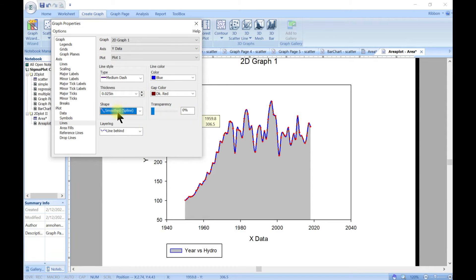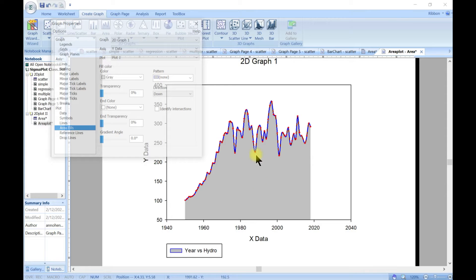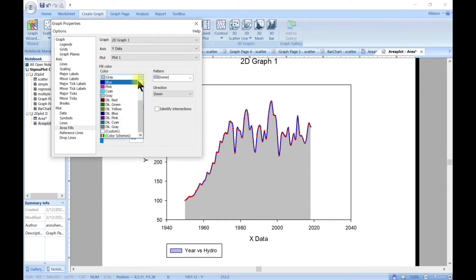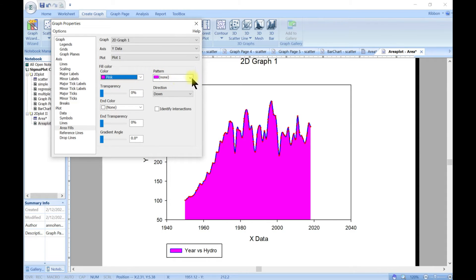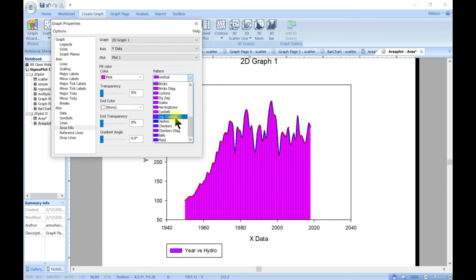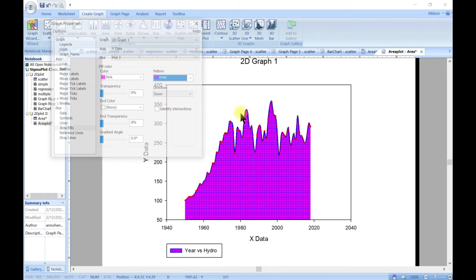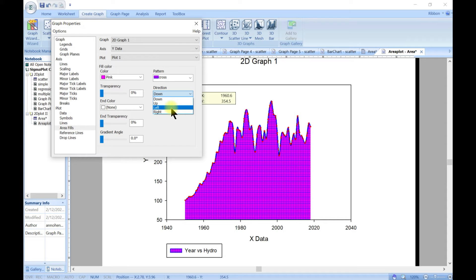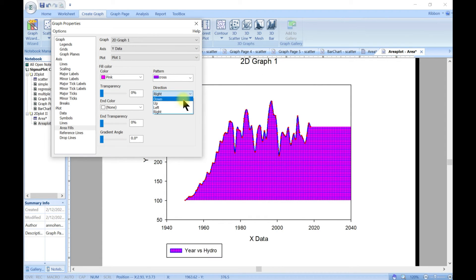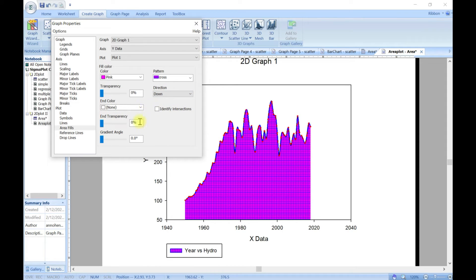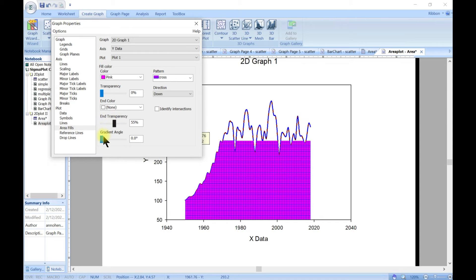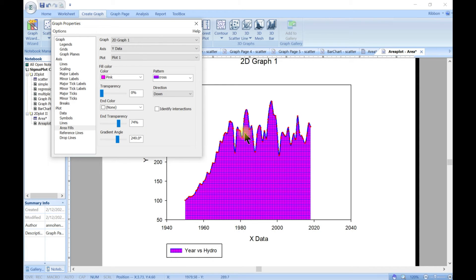Let's fill the gap and go for spline so it becomes nicer — you can play along with this. Then you can come into area fill to customize the area. At the moment it's green so let's go for pink. You can choose a pattern and whichever direction you need — down, up, left, or right — let's stick with down. You can change the end color, identify intersections, and edit the transparency, gradient, and all that to make your graph look nicer.